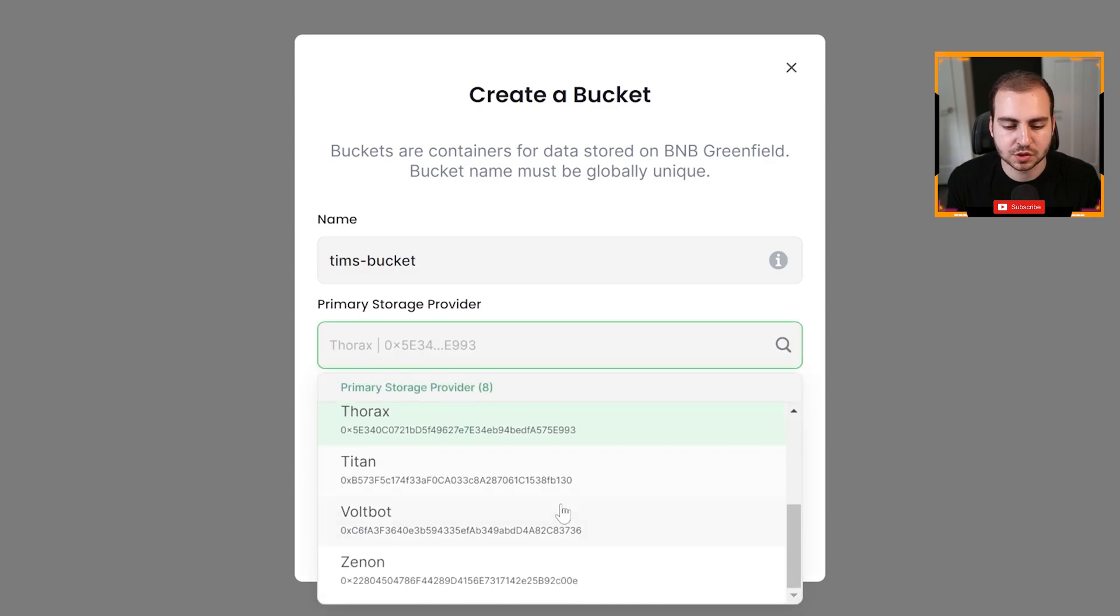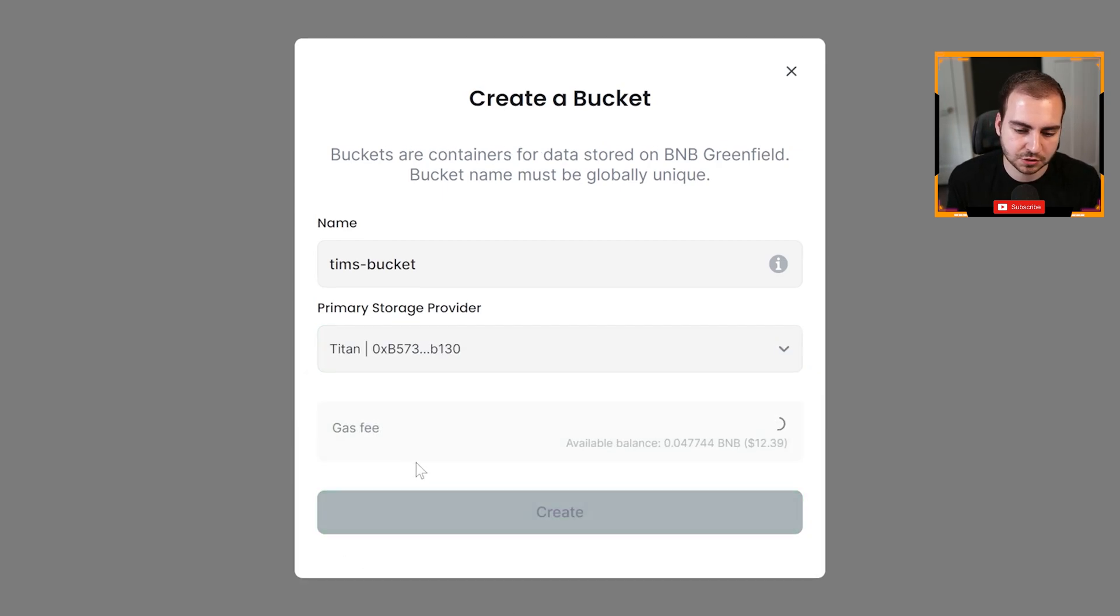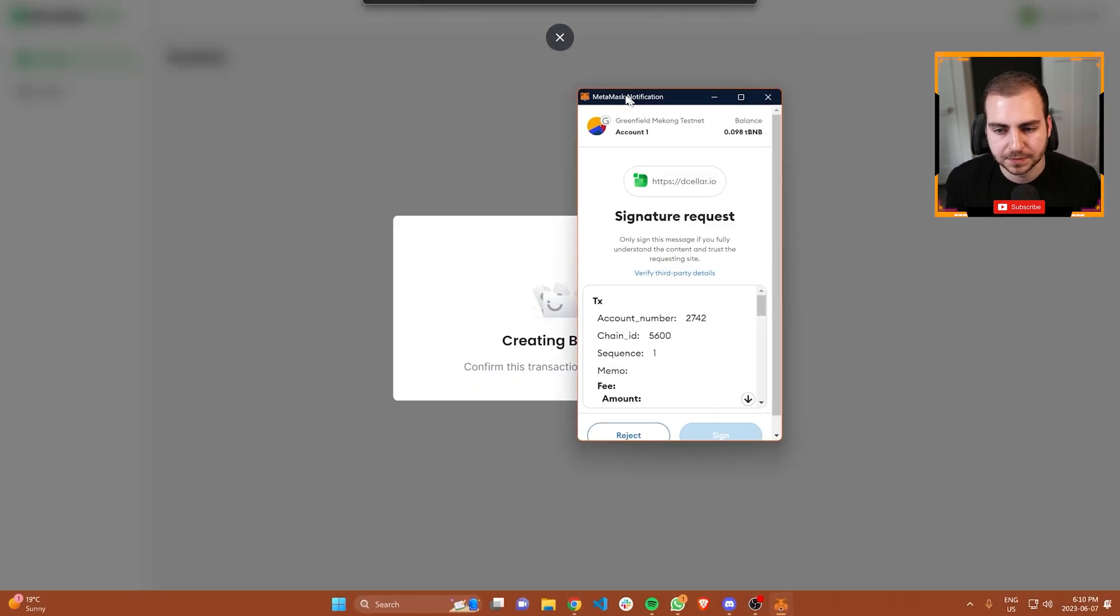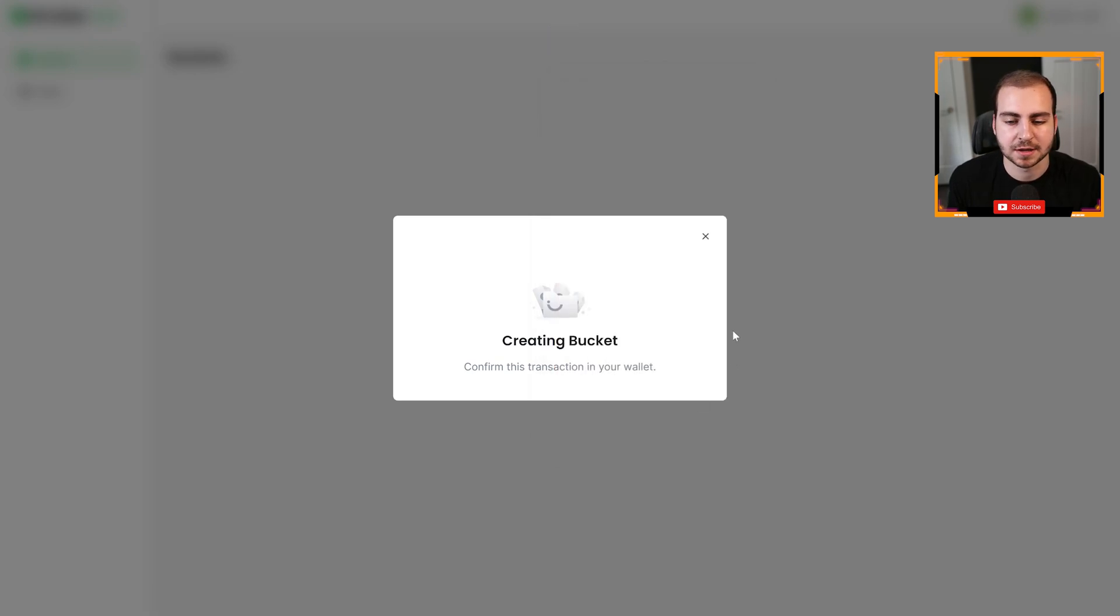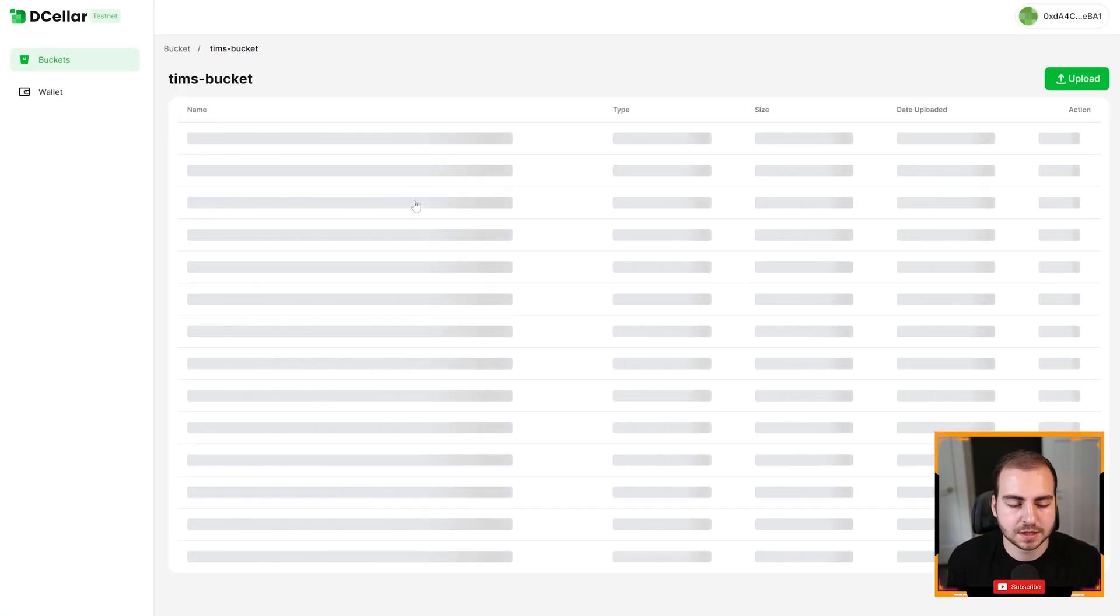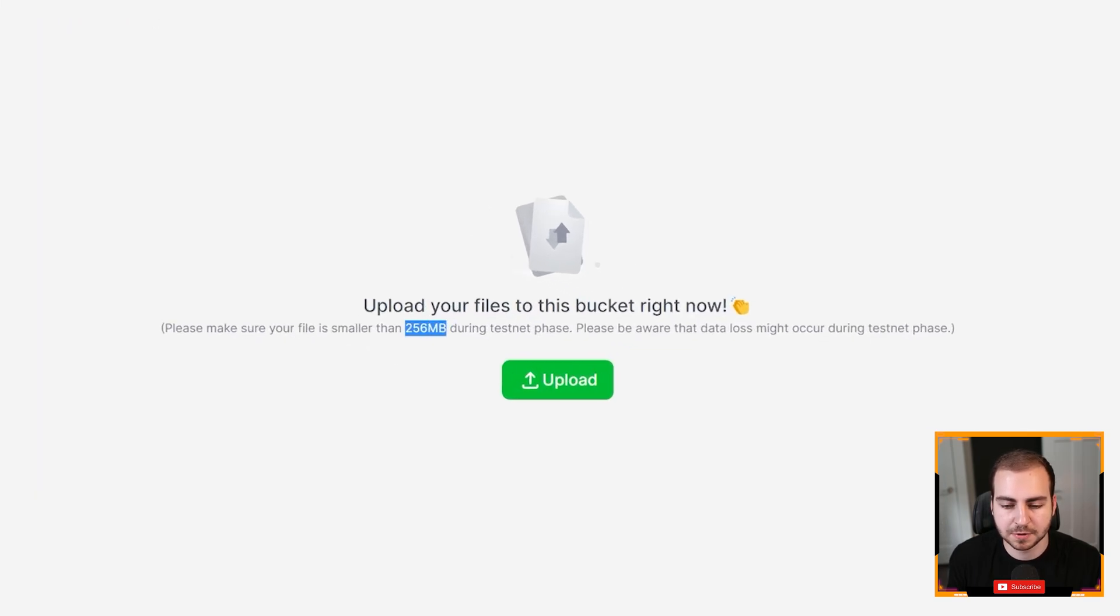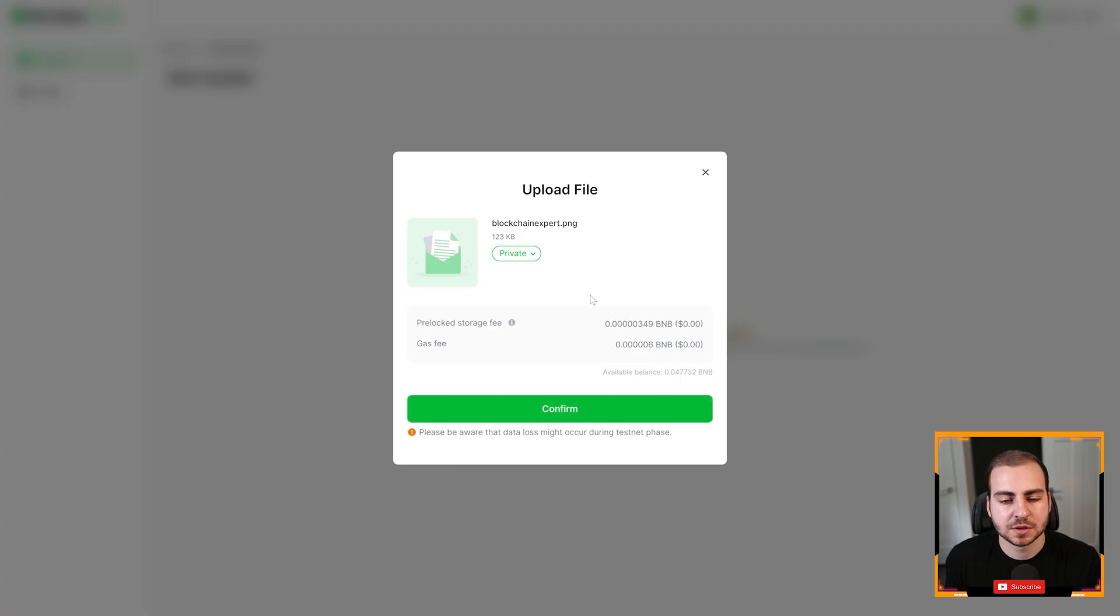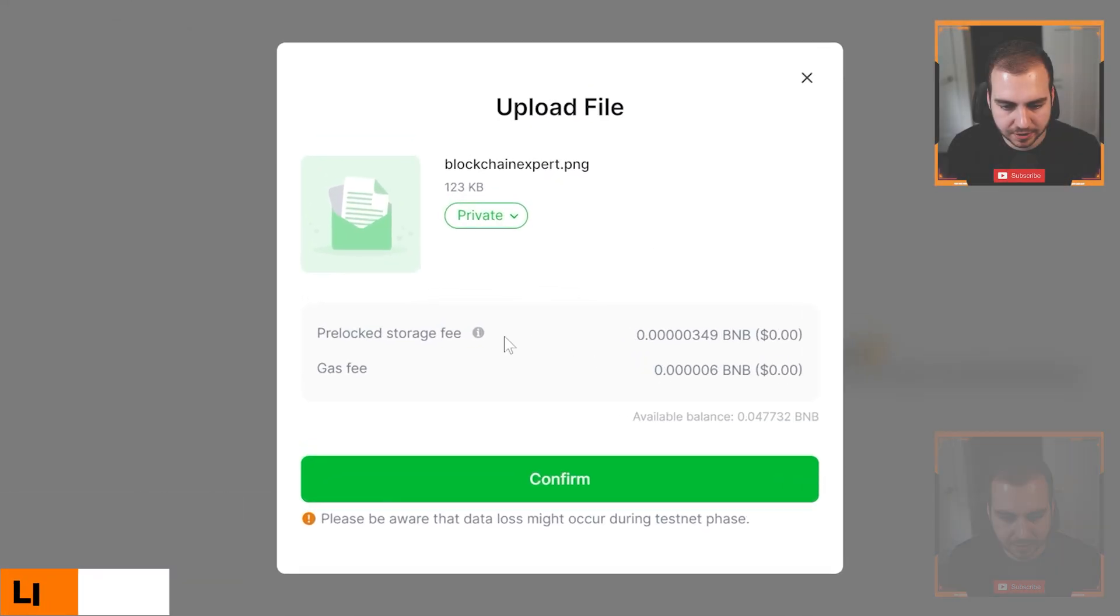Tim's bucket has been created. If I click into here, we can go ahead and make a file. I can upload something up to 256 megabytes. That's during the test net phase. Eventually that'll be much larger. I'm just uploading a file here called blockchain expert dot PNG. That's the course I have for web three development. You can see here that we have this pre-locked storage fee. Depending on the size of your file, this will be different. If it's larger, it's going to be more.